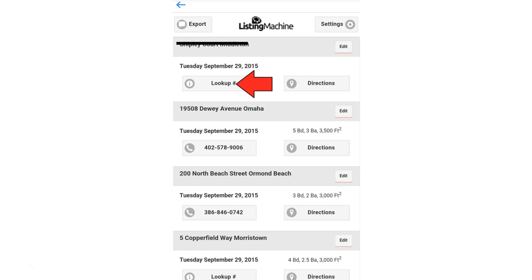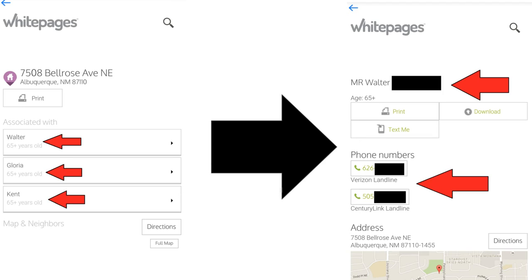Another really cool feature within the Client app is if you're not getting a lot of phone numbers from people, you can look up additional phone numbers simply by clicking on Look Up Phone Number. It'll list every homeowner associated with that address, and with the click of a button, you can pull up additional phone numbers for either a cell phone or a landline.